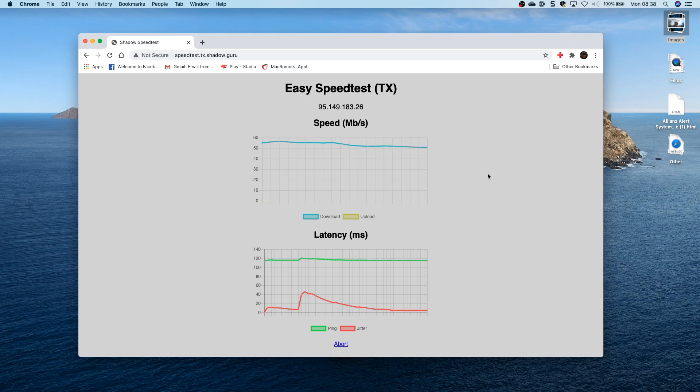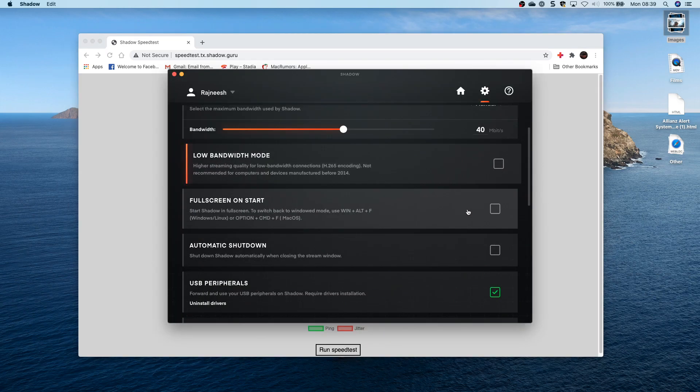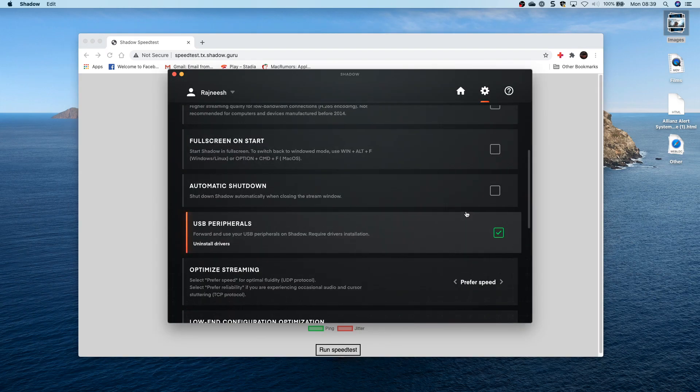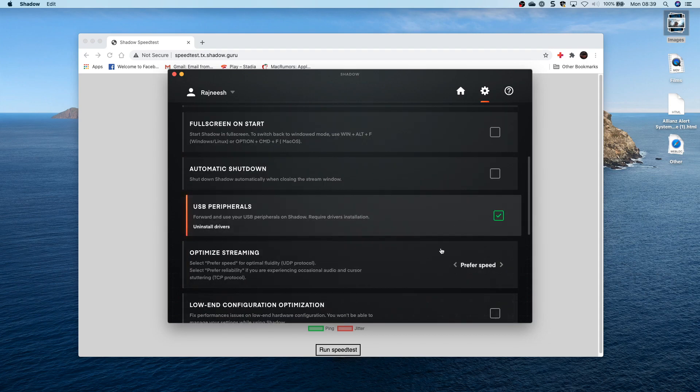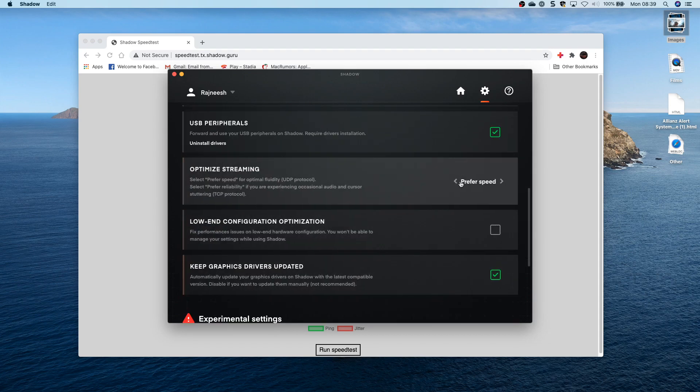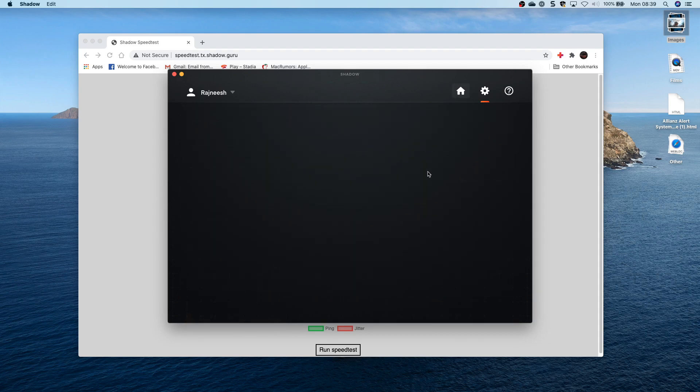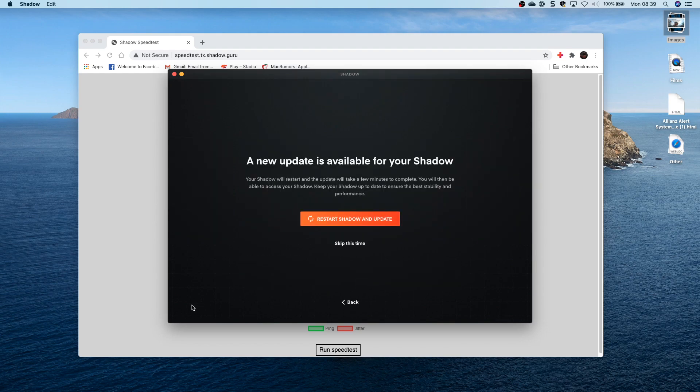Now it is a virtual computer, so with virtual computers come virtual problems. You will need to make sure that you get your Shadow settings set up correctly with the allocated bandwidth that's well within your range, and you will need to look at getting USB peripherals enabled.